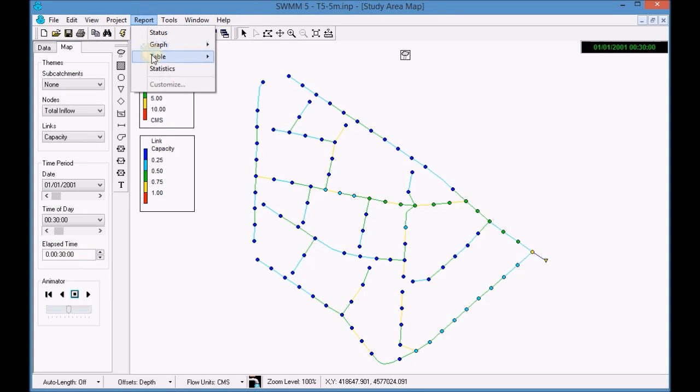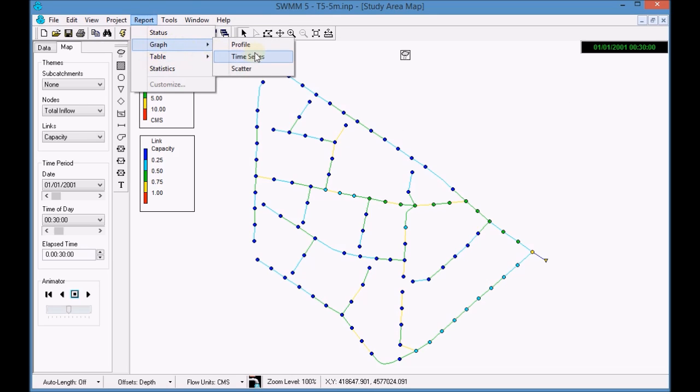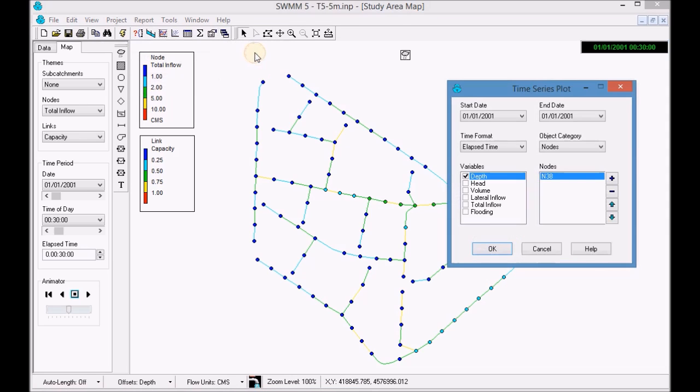Finally, generate a time graphic of the total contribution in a specific node to verify the results.